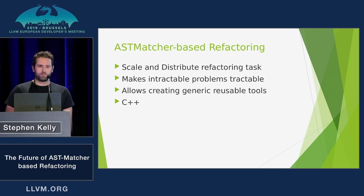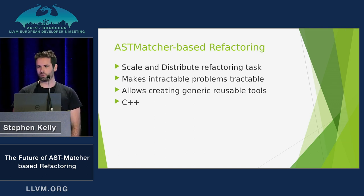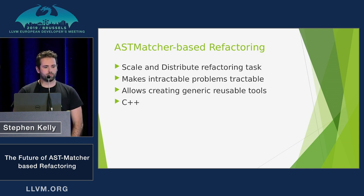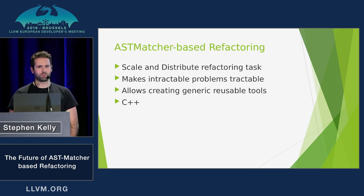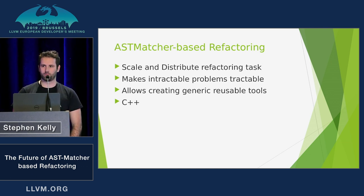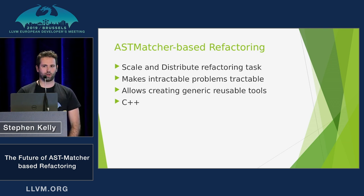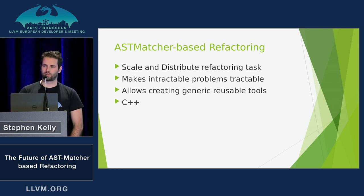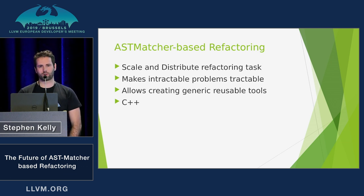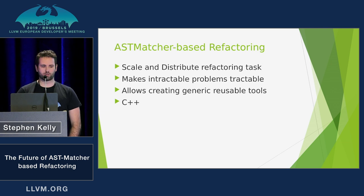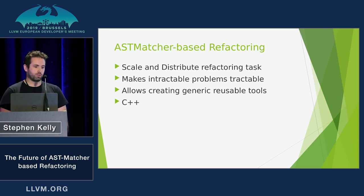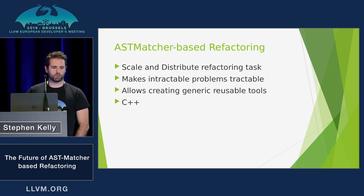The advantages are pretty well known. You can scale and distribute your refactoring task if you do it mechanically. You can write generic and reusable tools, and you generally make intractable problems tractable. A lot of people avoid doing big refactorings because they think it'll take too much time, or they don't have a way to do it quickly in a reasonable time frame. And of course, we can write this stuff in C++, which we like.